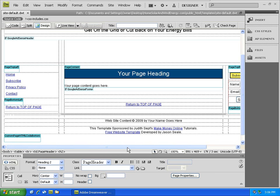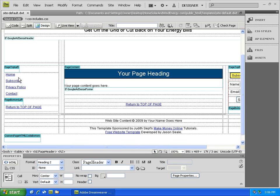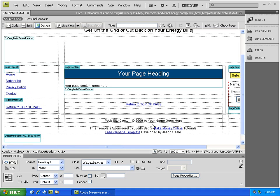And even if you have 200 pages, instead of having to go back into each page by hand and make the same change, for example, to add an additional menu item, you just simply do it in this one area and the changes cascade through the entire site.